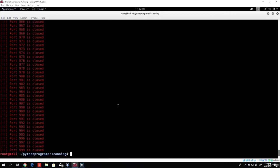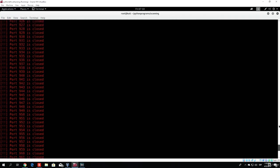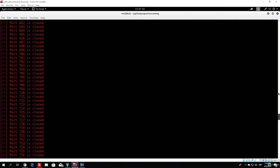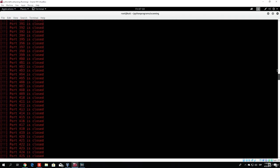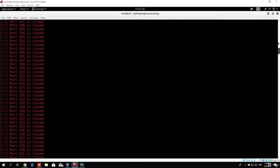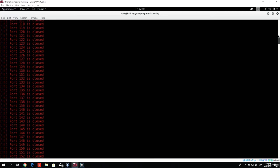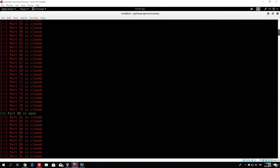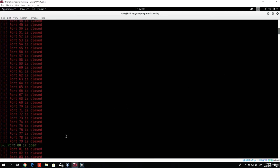And as you can see, all the closed ports are printed out in red, and the open port, which is port 80, if we find it, should be printed out in green. And as we can see, it is printed out in green and it is really easy to notice it.